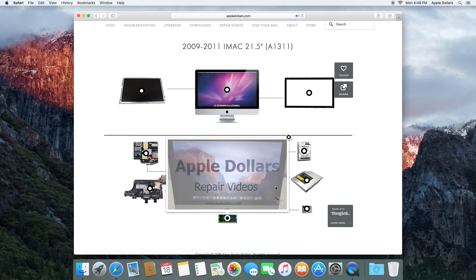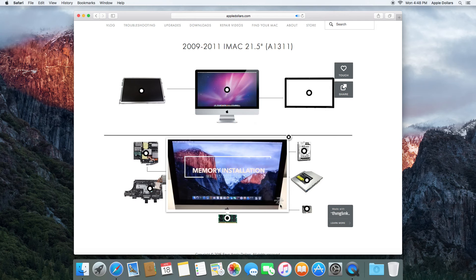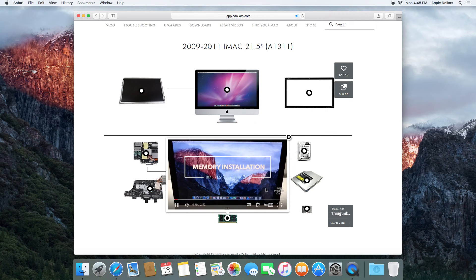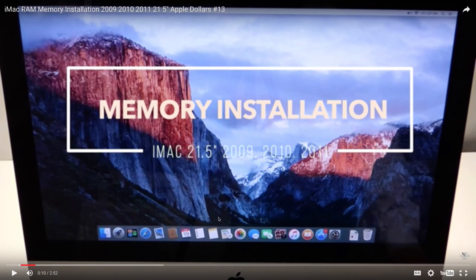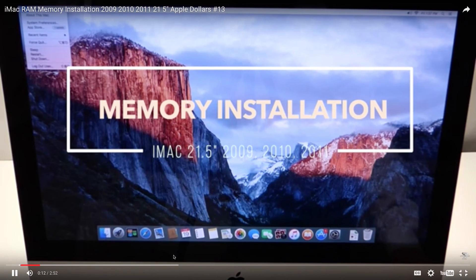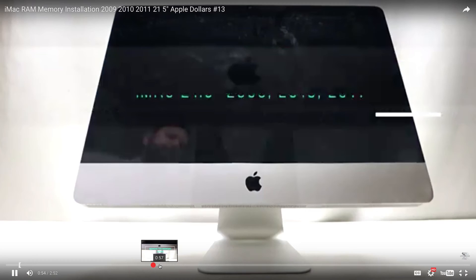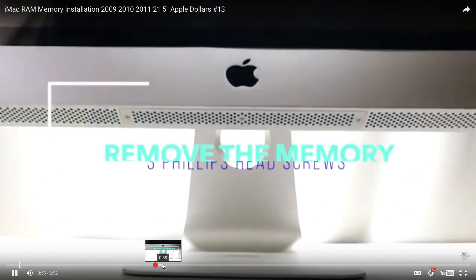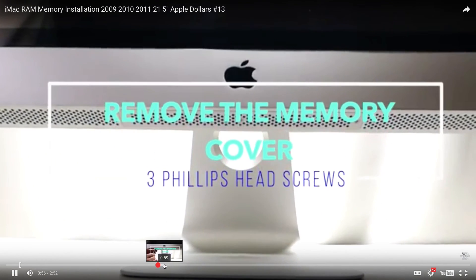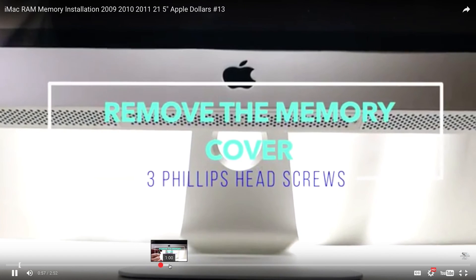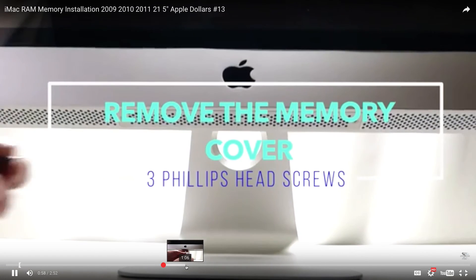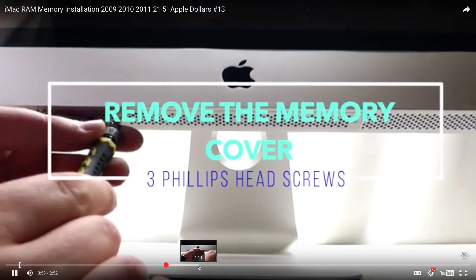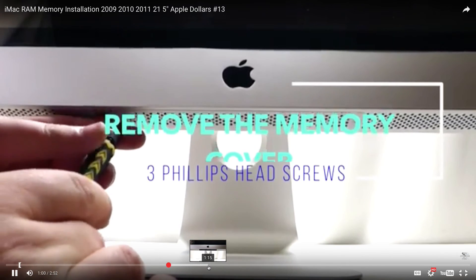These are highly detailed, follow along, step-by-step videos. With no omissions whatsoever, we show you how to perform the upgrade from start to finish, and how to remove every single screw.